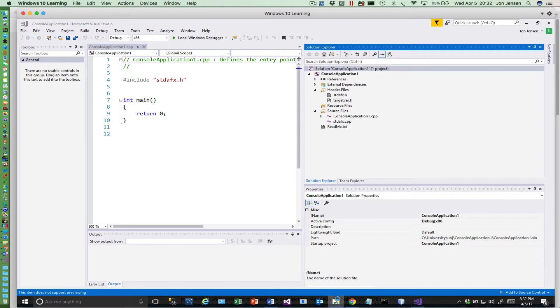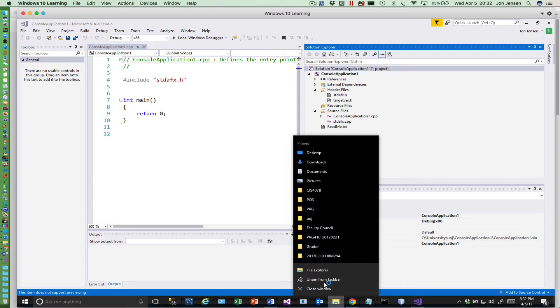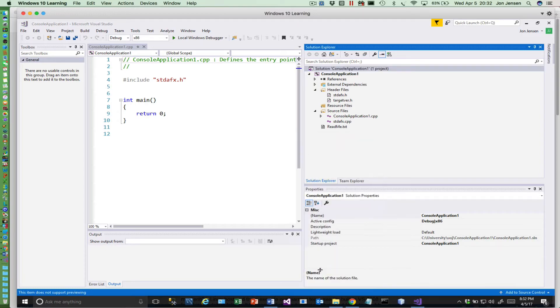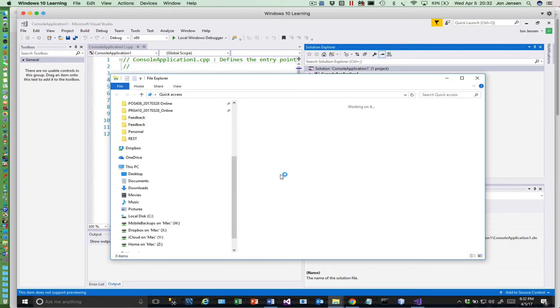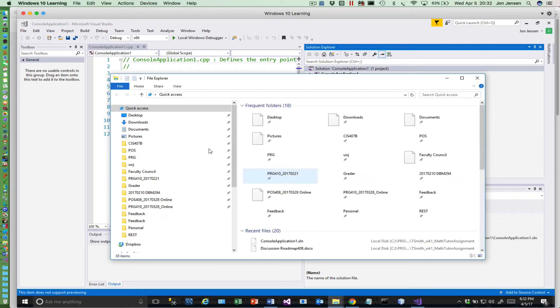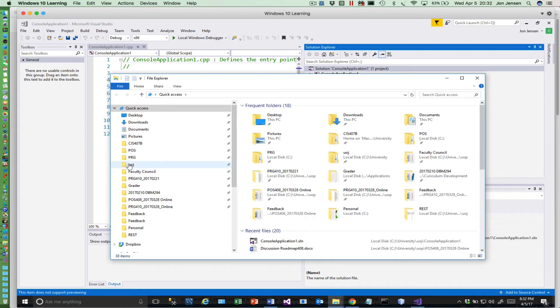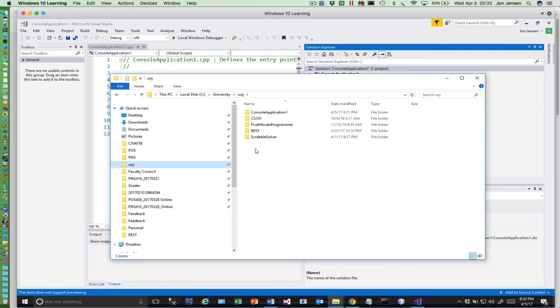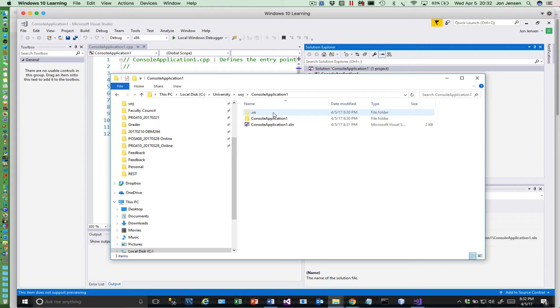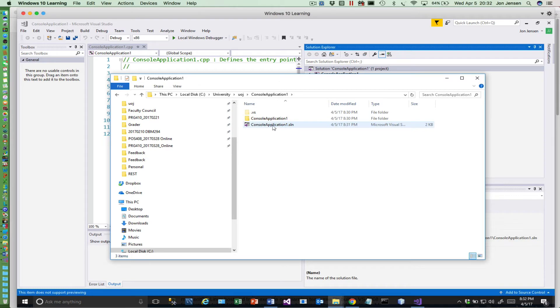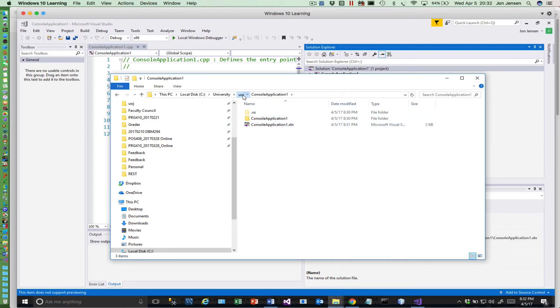So to do that, what we'll do is launch file explorer under windows. We'll go to the uoj directory and go into the console application folder. What we want to do is zip the folder where the solution file is, this .sln file.